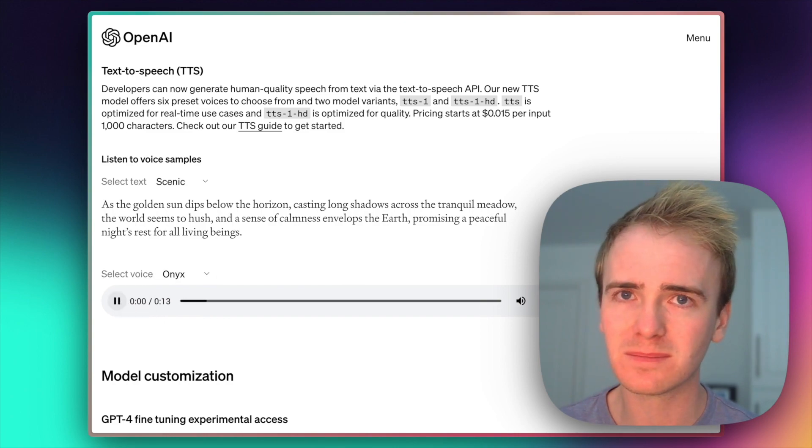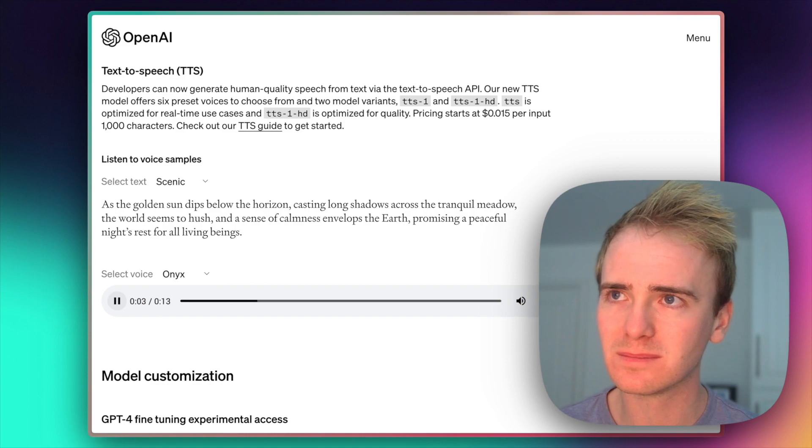As the golden sun dips below the horizon, casting long shadows across the tranquil meadow, the world seems to hush.